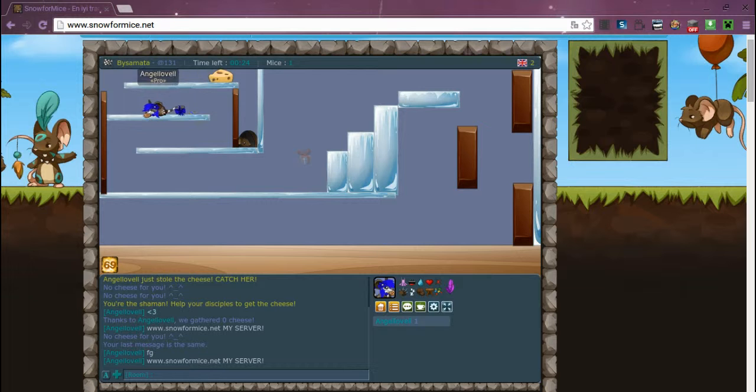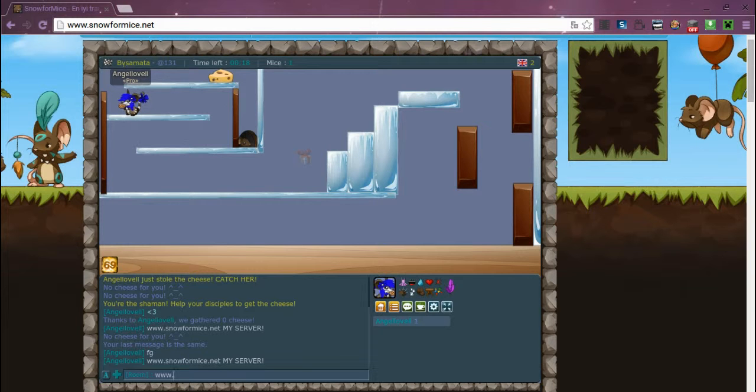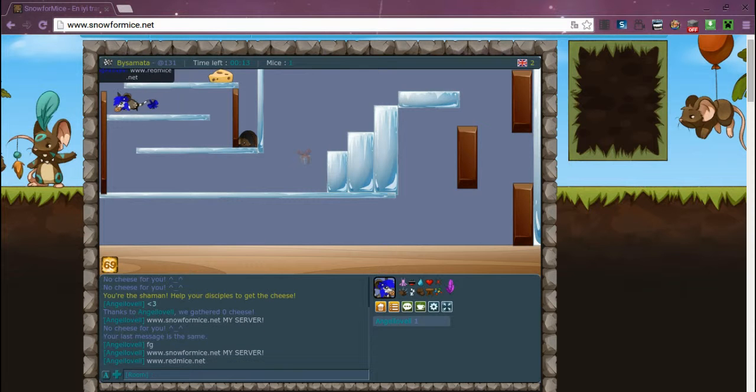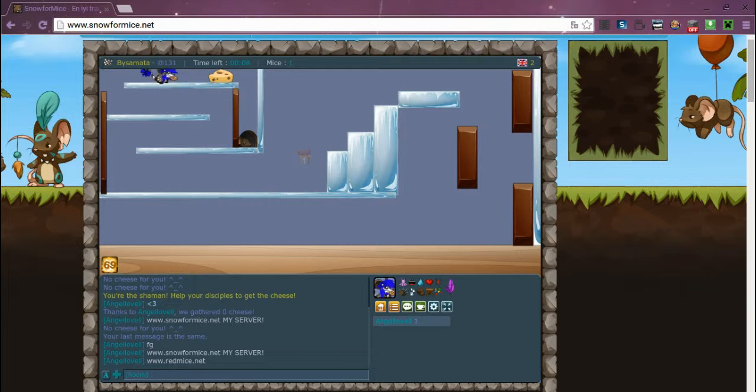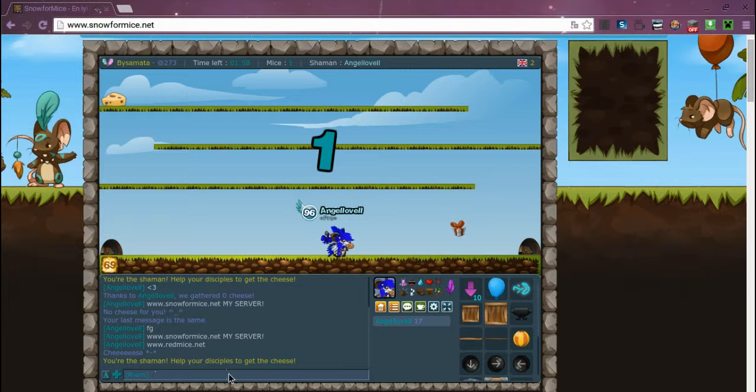And my other server is dot redmice dot net. That's my other one, that's my first one.